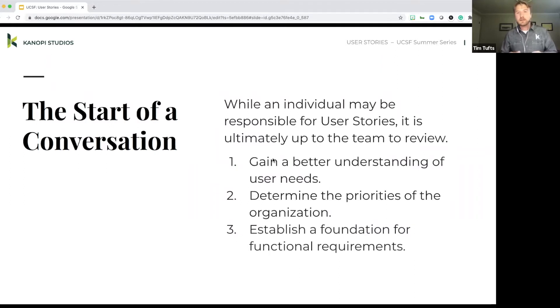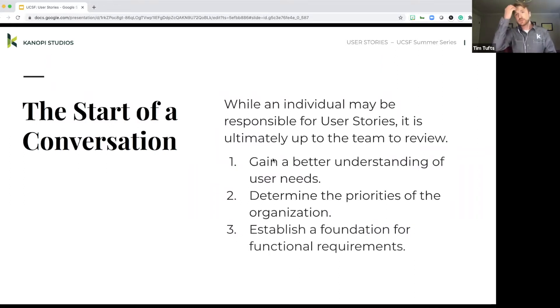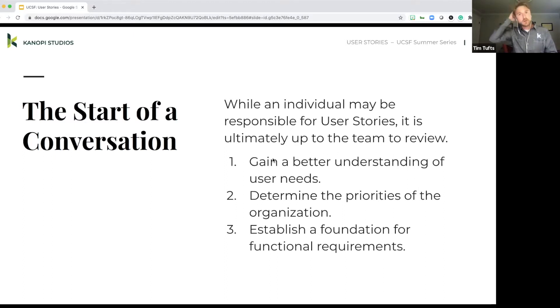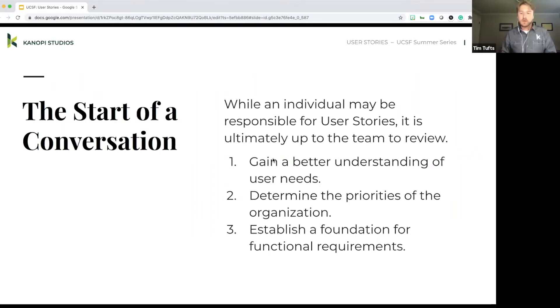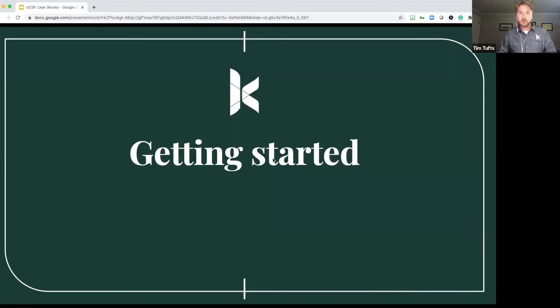And then it also establishes a foundation for functional requirements. So user stories are the stepping stone to actually defining the functional things that are going to be built as part of your cycle. So how do you get started with user stories?